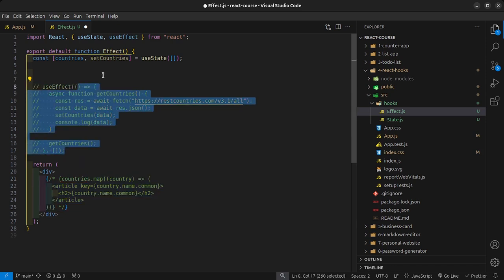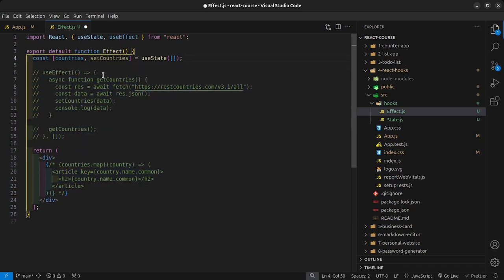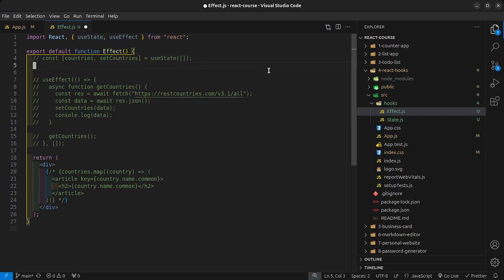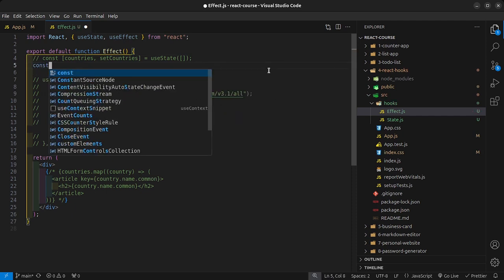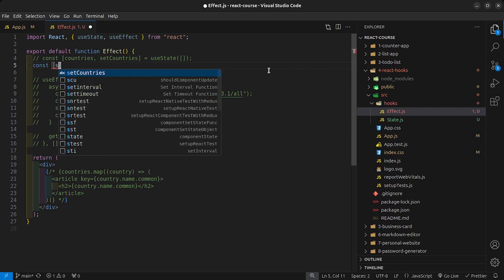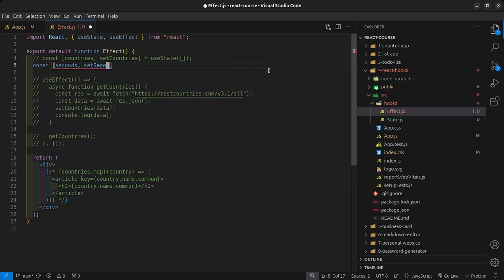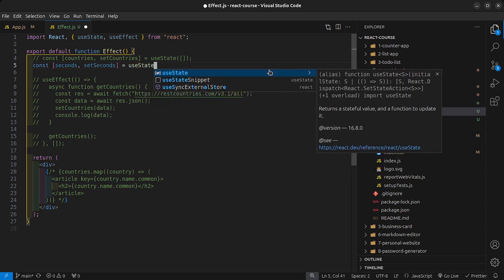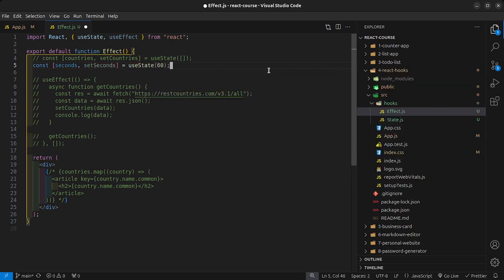Now let's talk about how we can use the useEffect to create a custom timer. The logic is very similar to JavaScript. We need a state value to store the timer, so I'll say seconds and setSeconds. By default useState is going to be 60 seconds because there are 60 seconds in a minute.